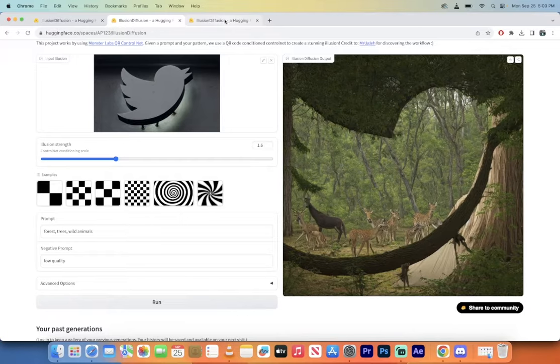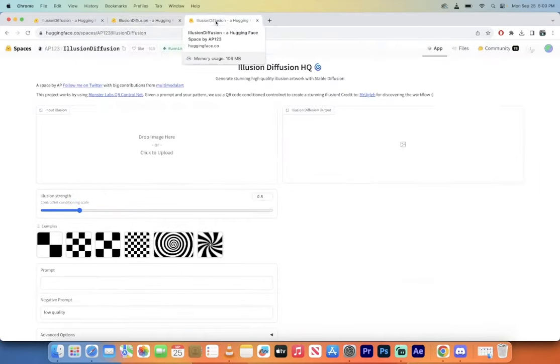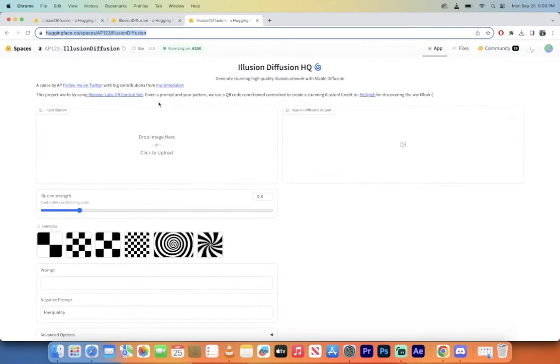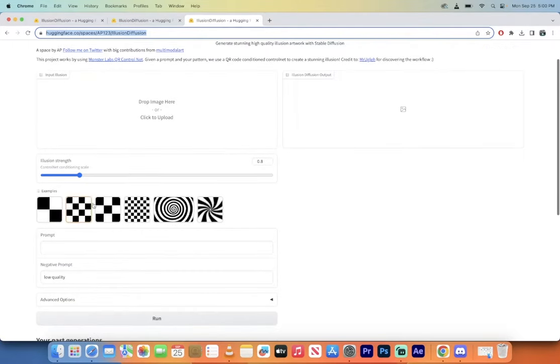So if you want to see another example, I'll run one for you just to show you what it takes. Again, links in the description below. All you need to do is drop your own image right here or you can just select one of the different examples.